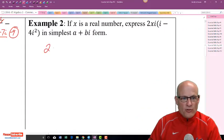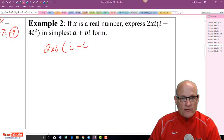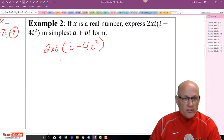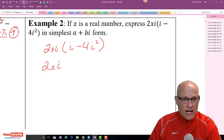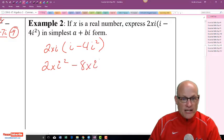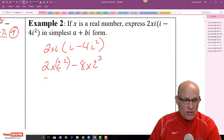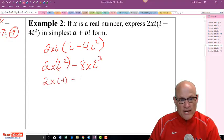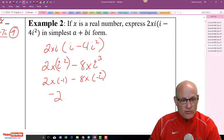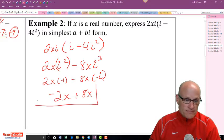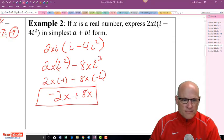Now let's simplify 2Xi times (i minus 4i²). I'm going to distribute: 2Xi times i is 2X times i², and 2Xi times negative 4i is negative 8Xi³. Since i² is negative 1, that's 2X times negative 1. And i³ is negative i, so negative 8X times negative i.